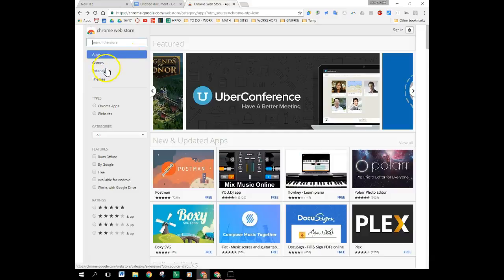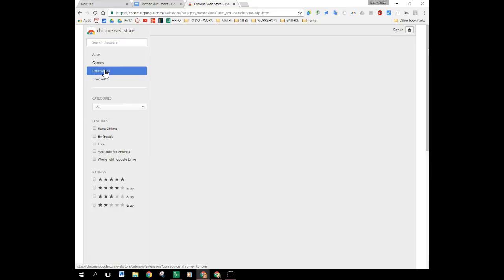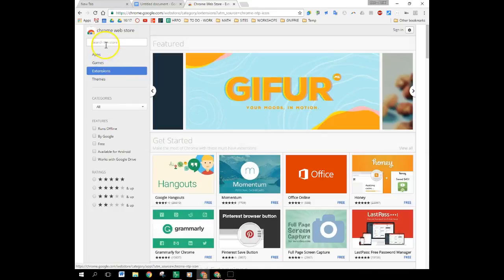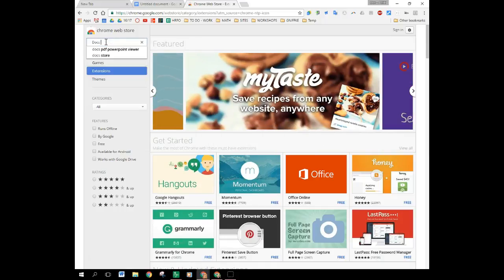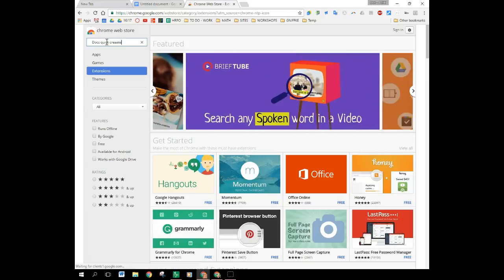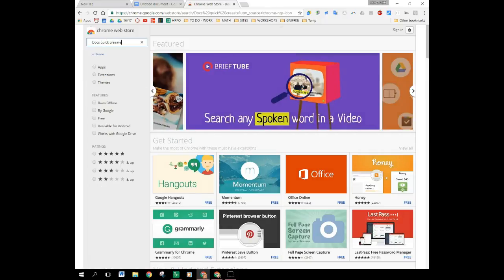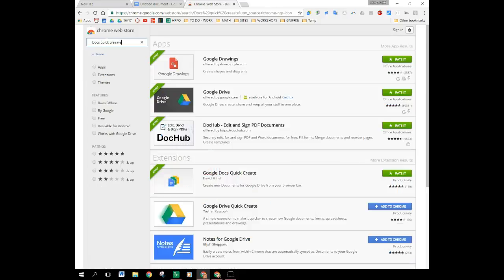Once I'm at the web store I know that I'm looking for an extension. So I'm going to click on the extensions option here and I'm going to type in Docs Quick Create. Hit enter and that should take me to my options.